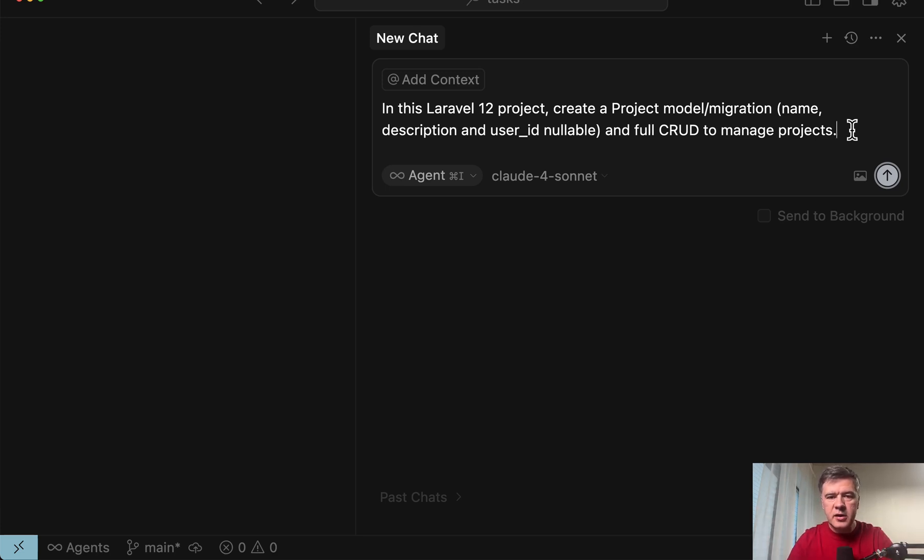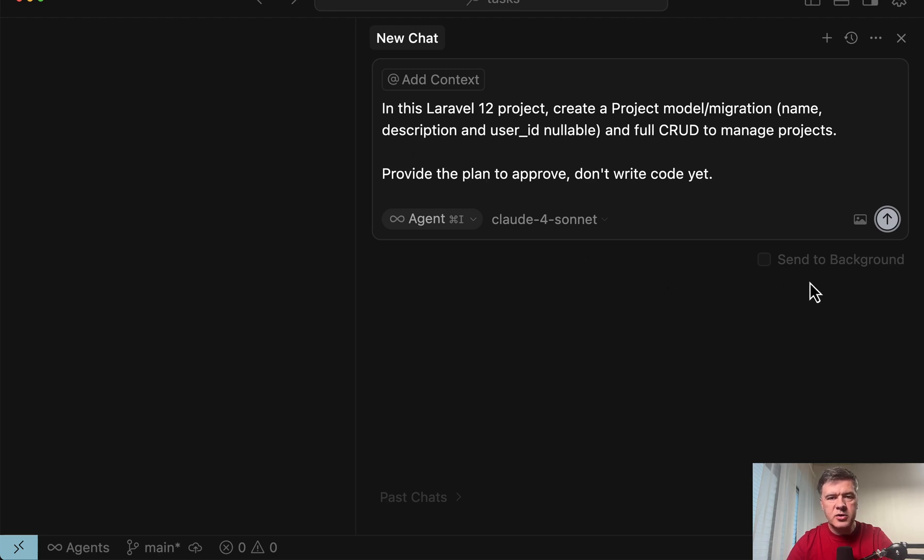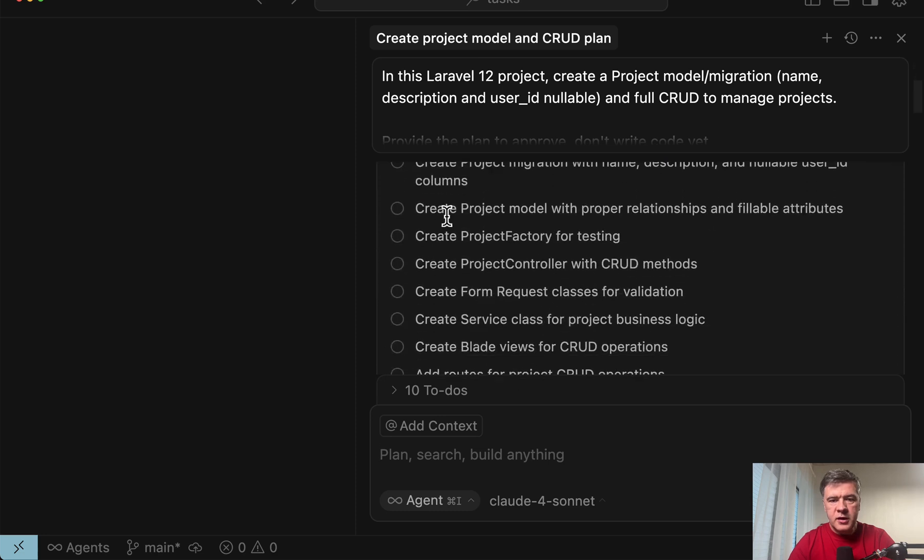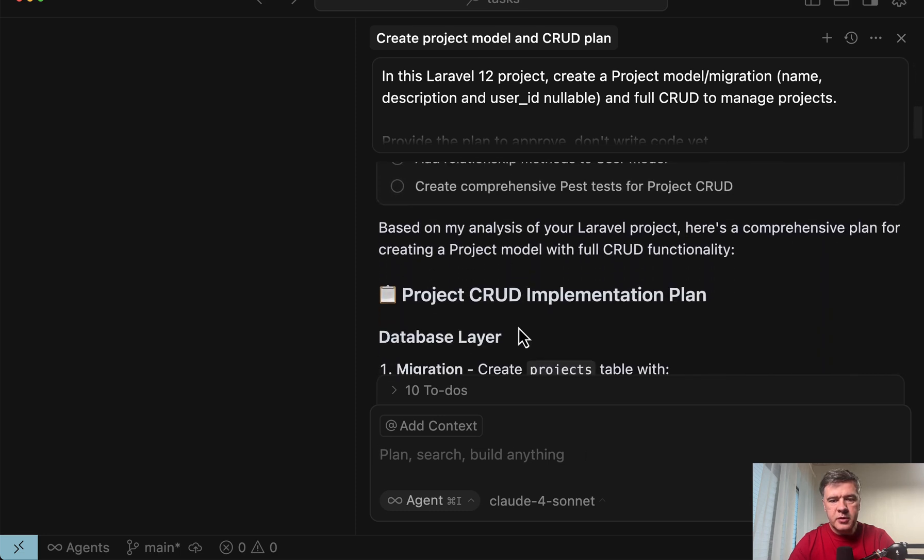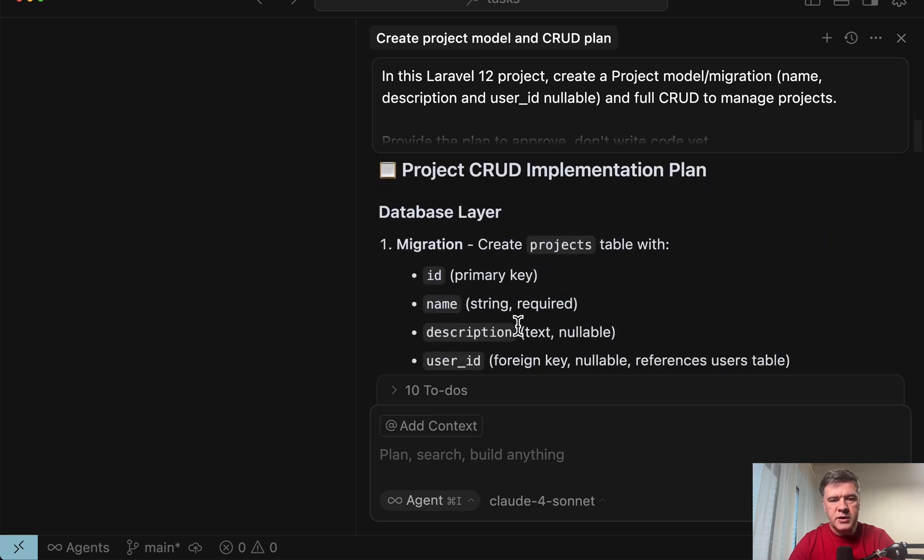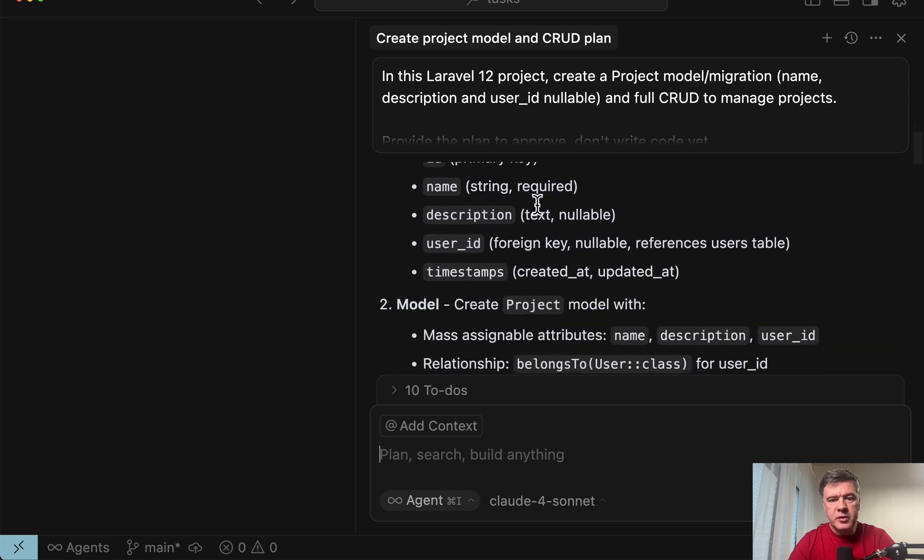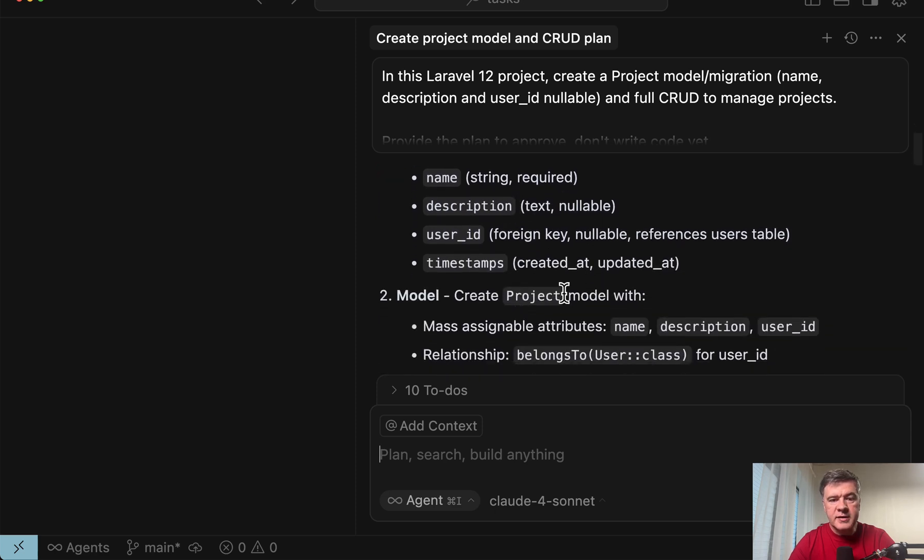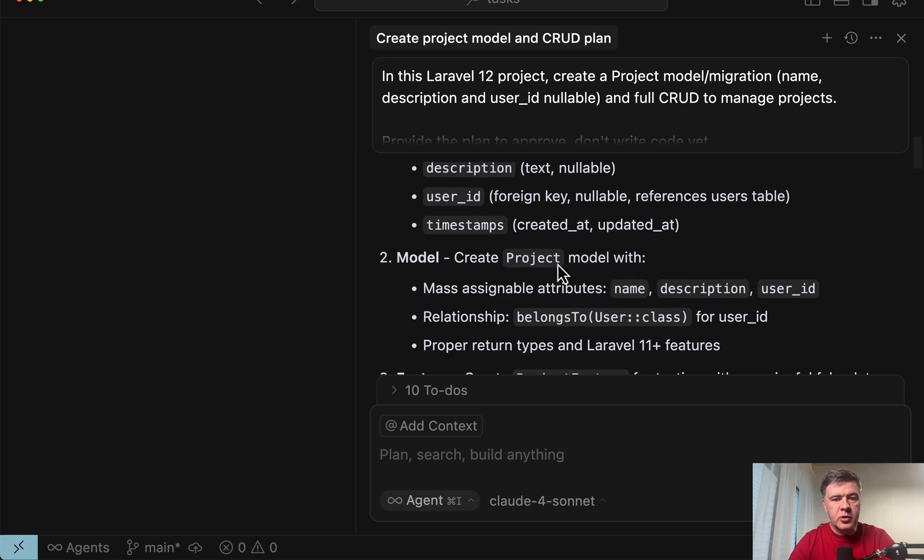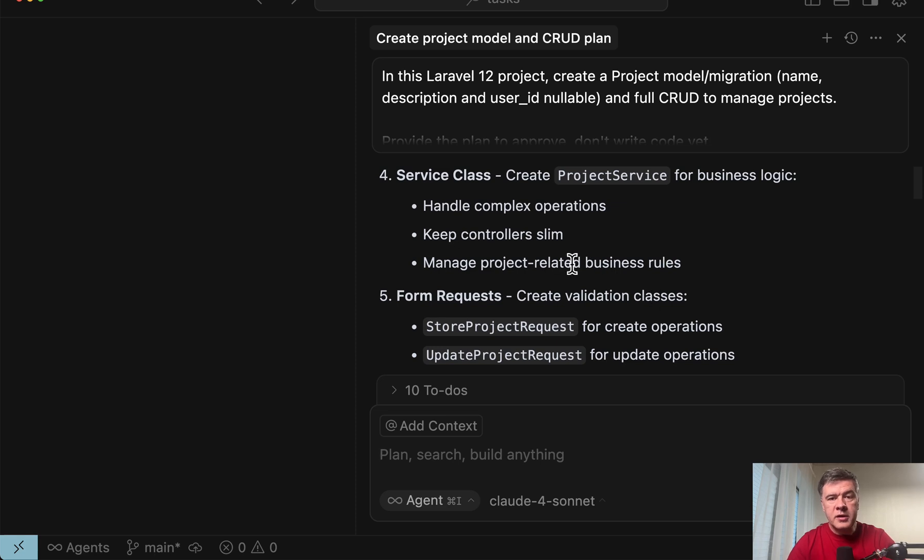Instead, you can add to the prompt something like this. Provide the plan. Don't write code yet. And if we launch that, this is the result. It provides the to-do list, but also then at the end more details. So database layer. And for example, you may not like some of the specific decisions, or for example, you may decide to add soft deletes to the model or a typical example in Laravel, whether to use service class or not. For simple CRUD, I would not overcomplicate the project with service.